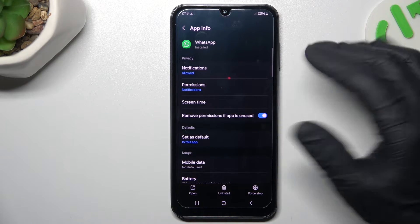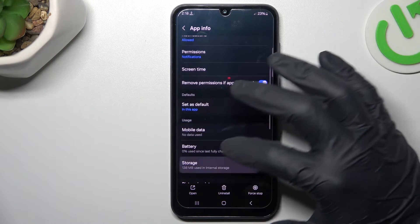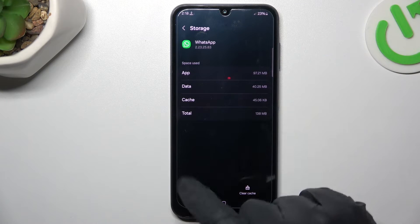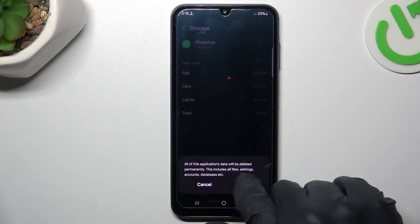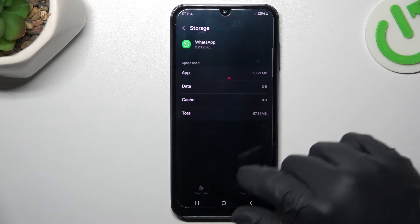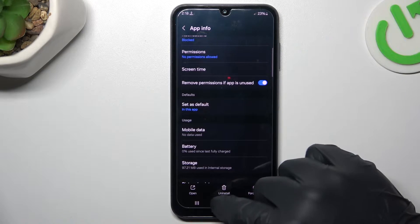After that, try to reset your app. Go to the Storage, make a backup of your messages before, and choose Clear Data. Choose Delete, then log in again to the WhatsApp app and check your notifications.